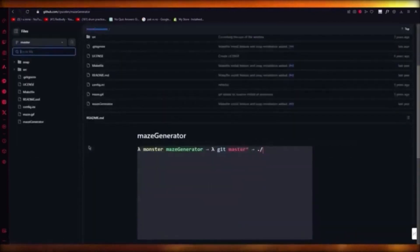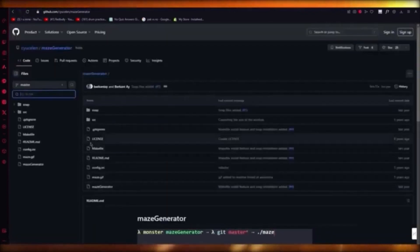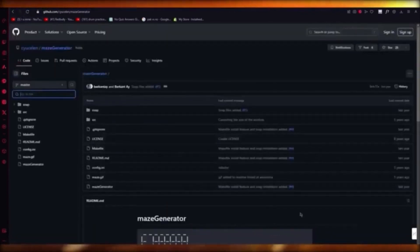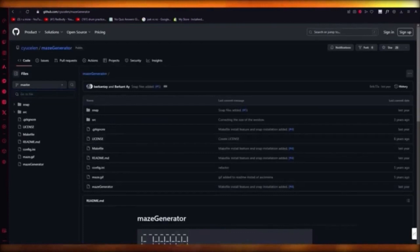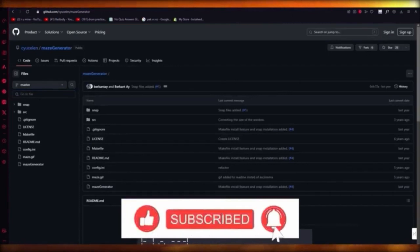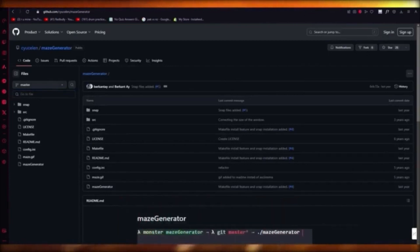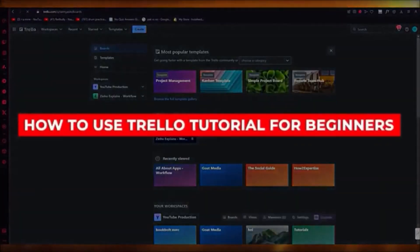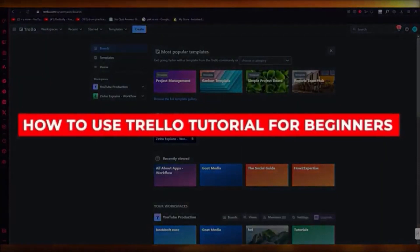GitHub is mainly for uploading code, getting code, and talking with other people about coding. That's basically what GitHub is for.